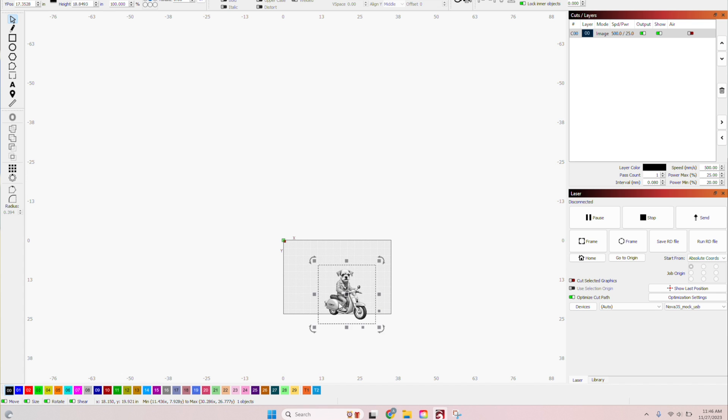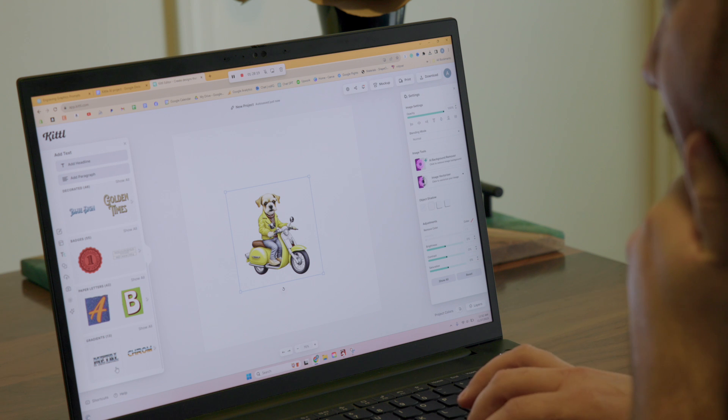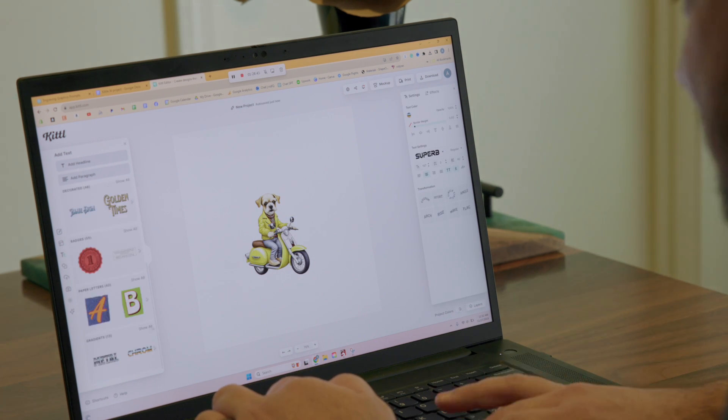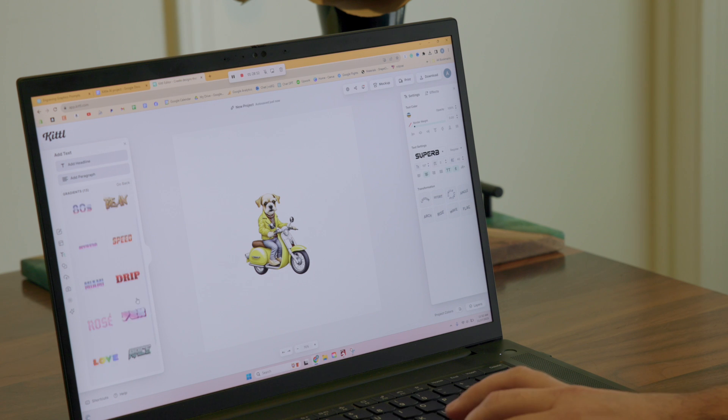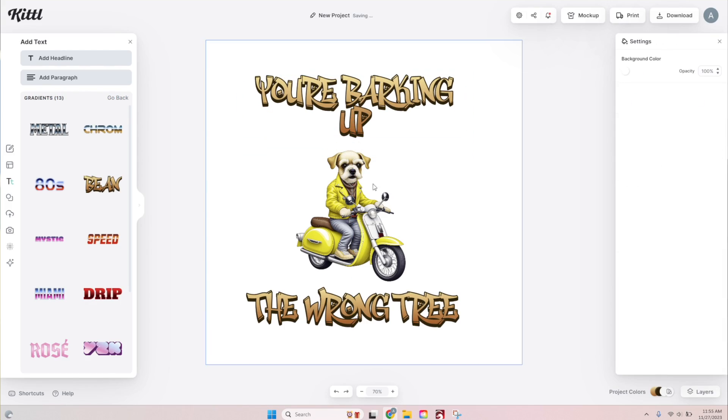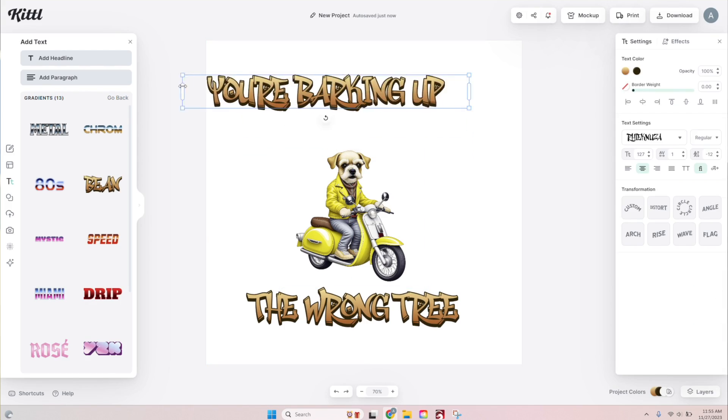Just with just the picture. So I went back into Kittle and used the text design presets that they have. They have some text, a lot of text designs. And Andrew, my cameraman, and I came up with this saying.